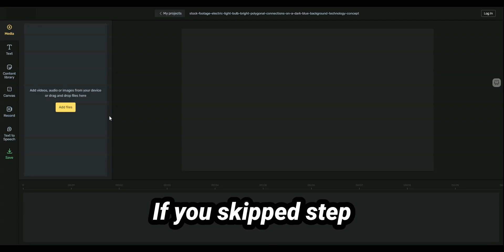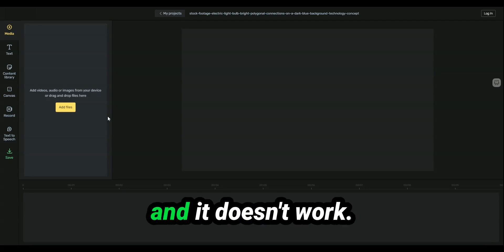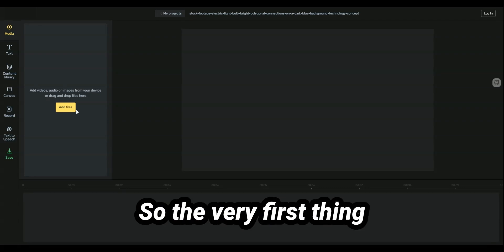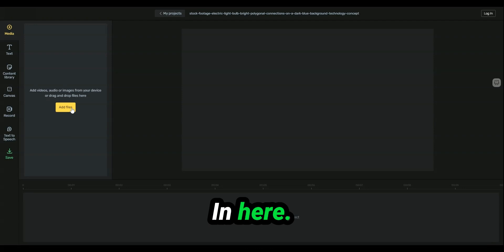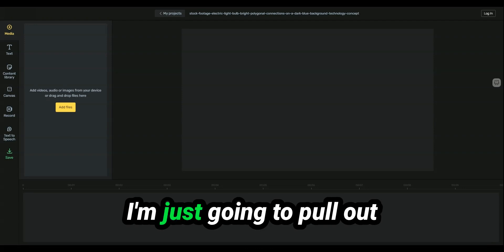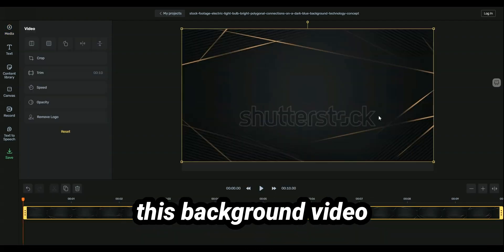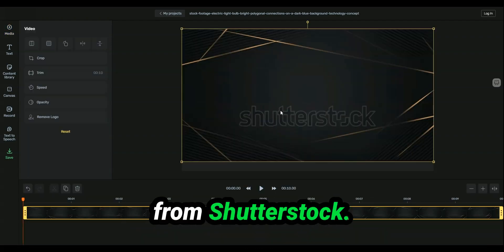Don't complain to me if you skip a step and it doesn't work. All right, so the very first thing is you add a file in here. I'm just going to pull out this background video from Shutterstock.